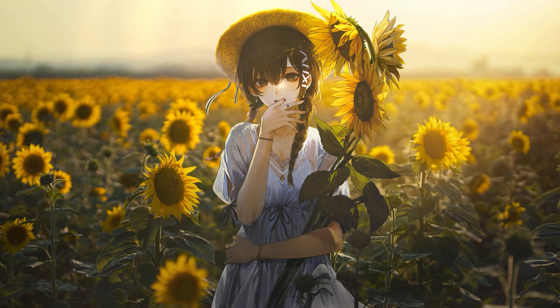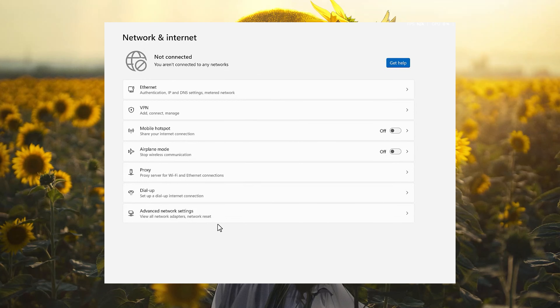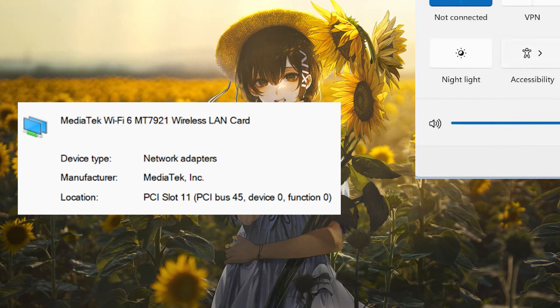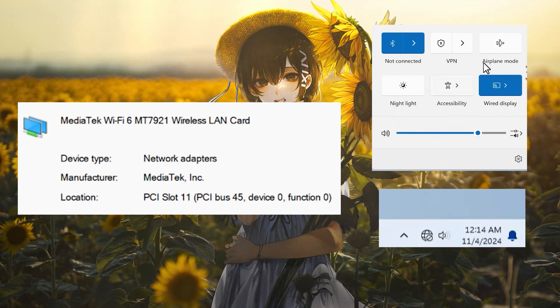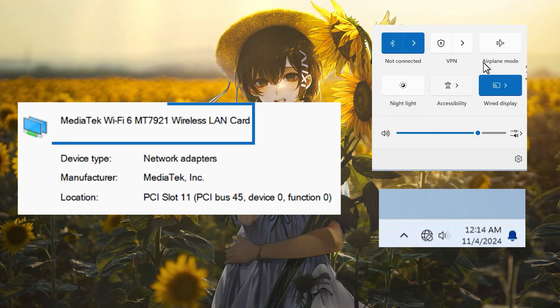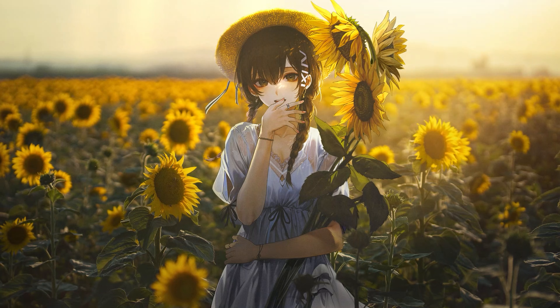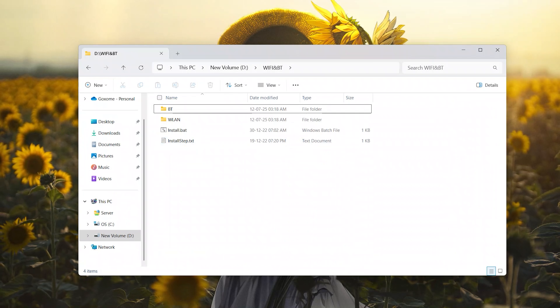In this video, we'll show you how to fix the YSpy disappearing problem on the Mediatek Y6-MT7921. Please note, do not try this on other YSpy models.